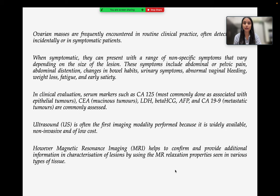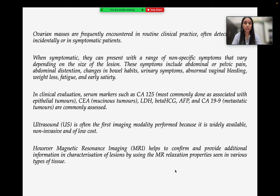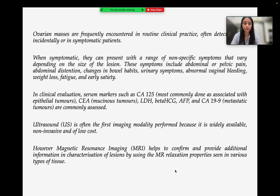Ovarian masses are frequently encountered in routine clinical practice, often detected incidentally or in symptomatic patients. When symptomatic, they can present with a range of nonspecific symptoms that vary depending on the size of the lesion. The most common symptoms are abdominal or pelvic pain and abdominal distension. The most commonly done serum marker is CA-125.